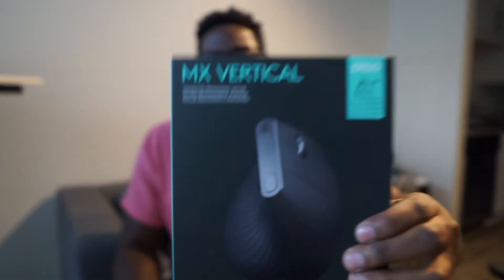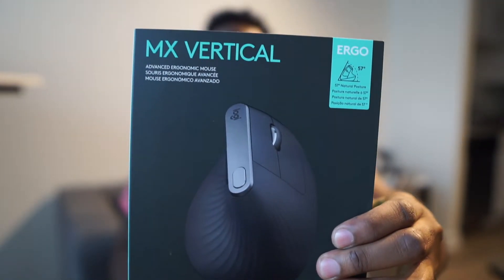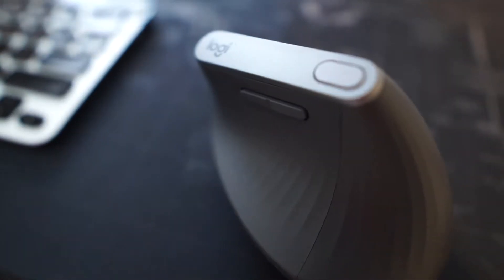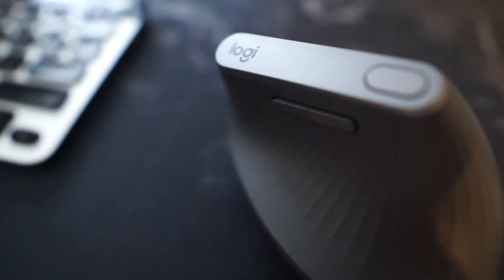Yo what's up YouTube, it's your boy Tang. I know it's been a while since I dropped a video, so I'm happy to be back. Today I'm actually doing a video on the first impressions of this MX Vertical mouse that was just put out by Logitech.